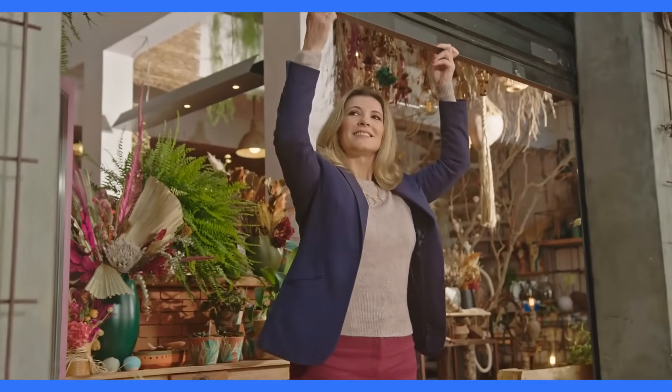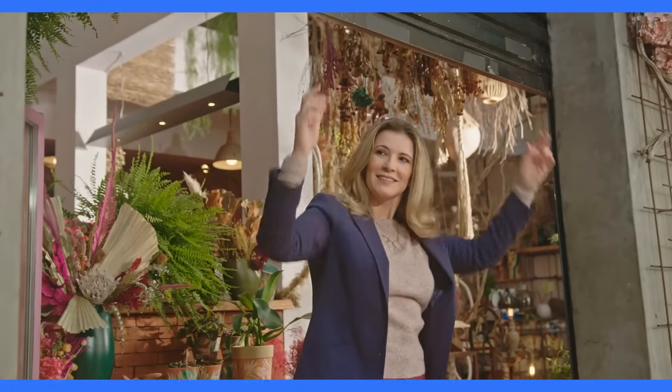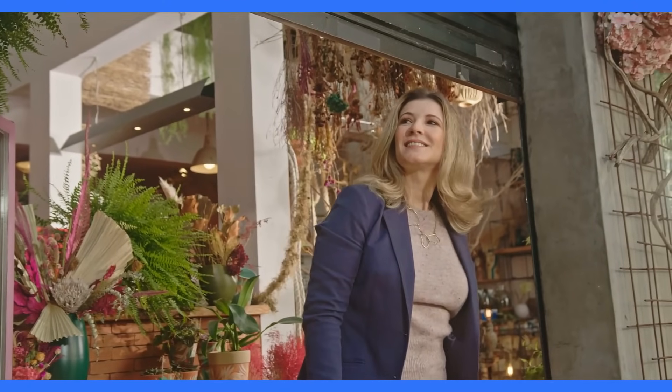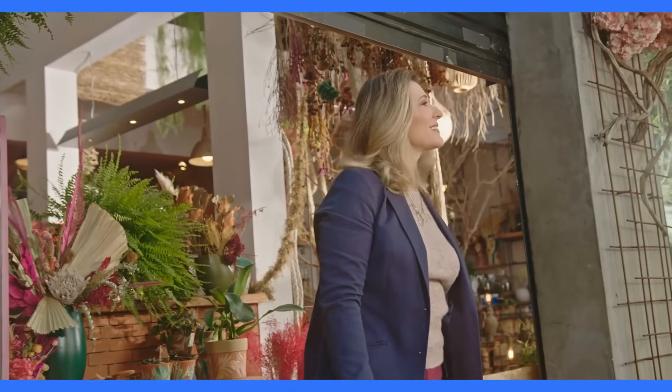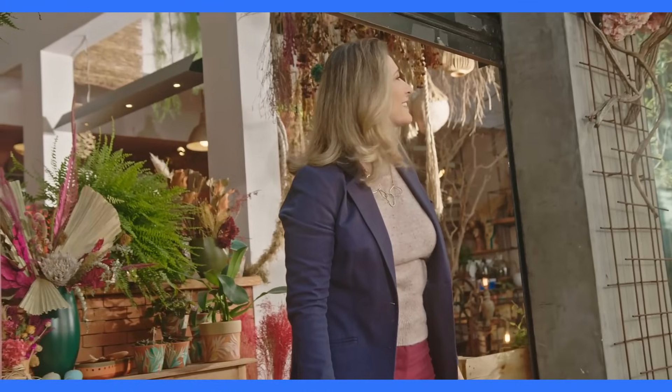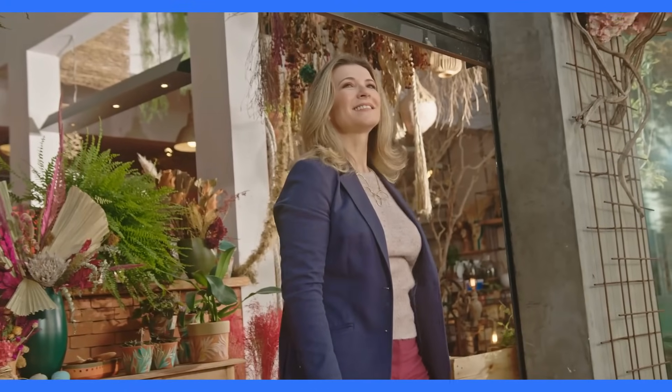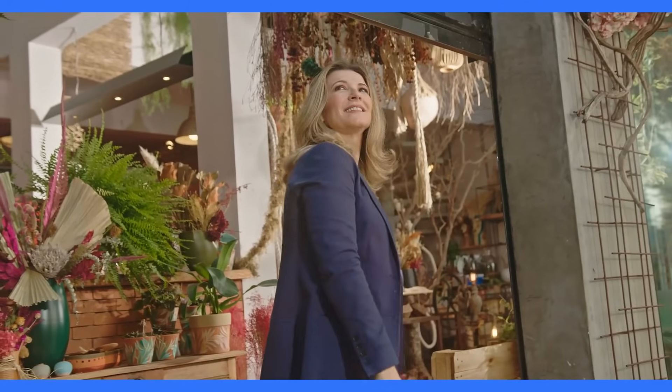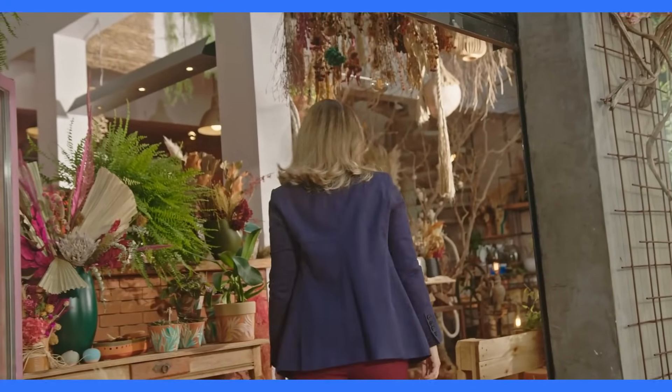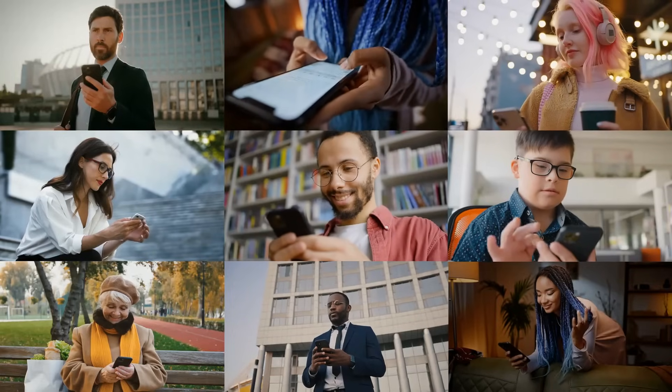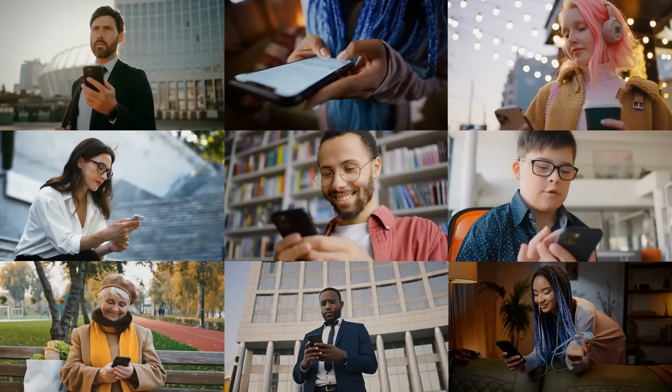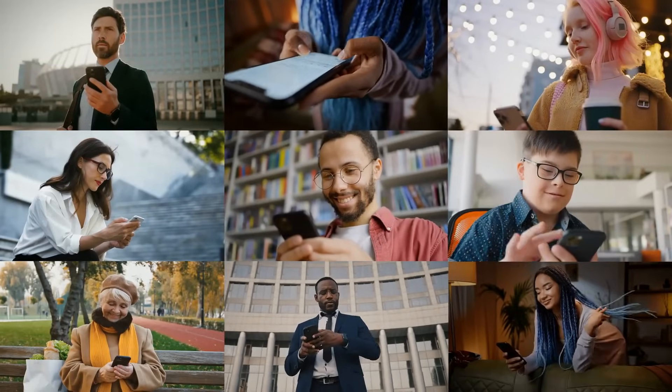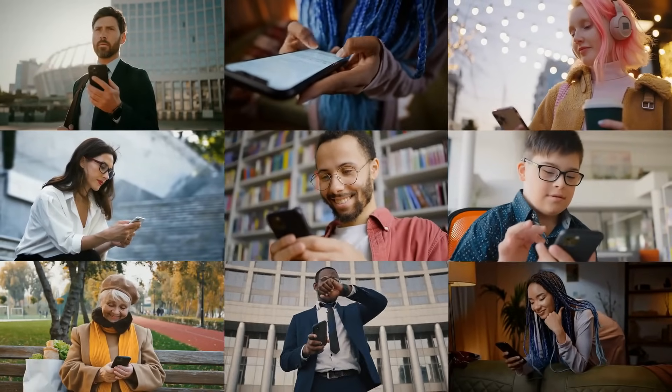Meet Sarah, a young entrepreneur who used DeFi to secure a loan for her business, bypassing traditional banks and their limitations. Hear from John, a retiree who earns passive income through DeFi, supplementing his pension and achieving financial independence. These stories showcase the real-world potential of DeFi to empower individuals and transform the financial landscape.